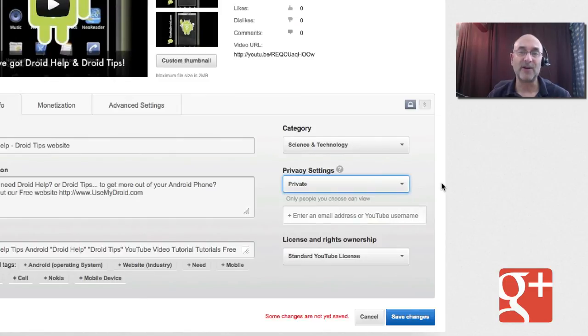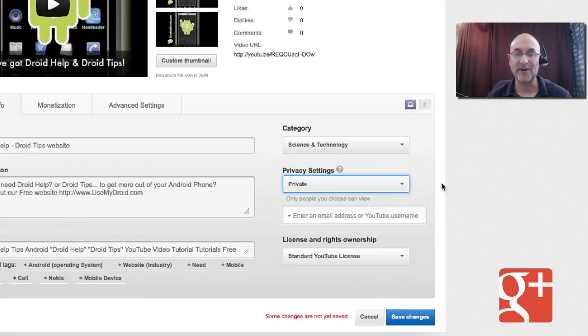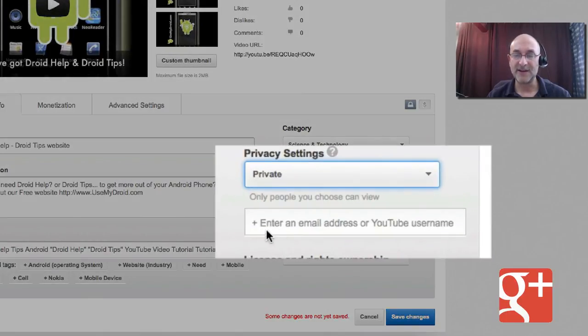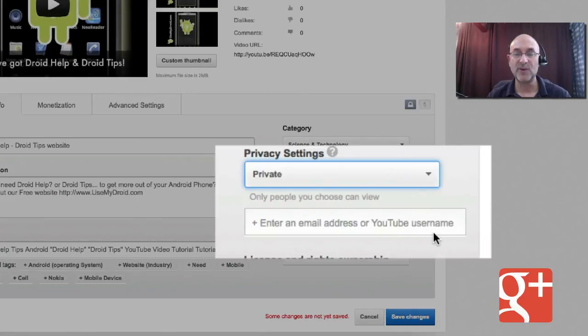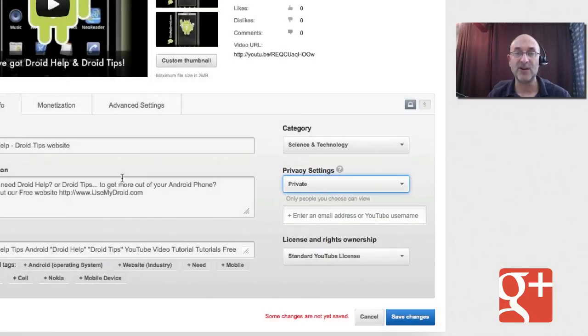Down here, it says enter an email address or YouTube username. Remember that. That's key. Enter an email address or a YouTube username. Those are the normal choices we've had when we were doing private sharing.